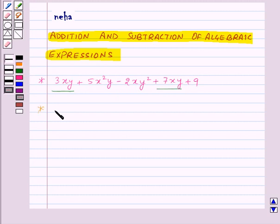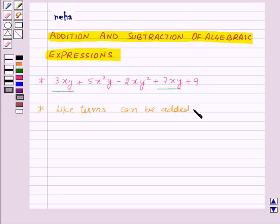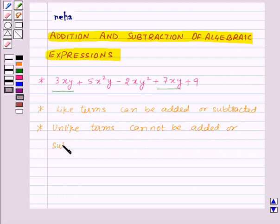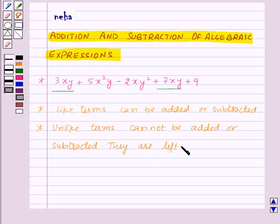First of all we need to know that like terms can be added or subtracted. And unlike terms cannot be added or subtracted, so they are left as they are.